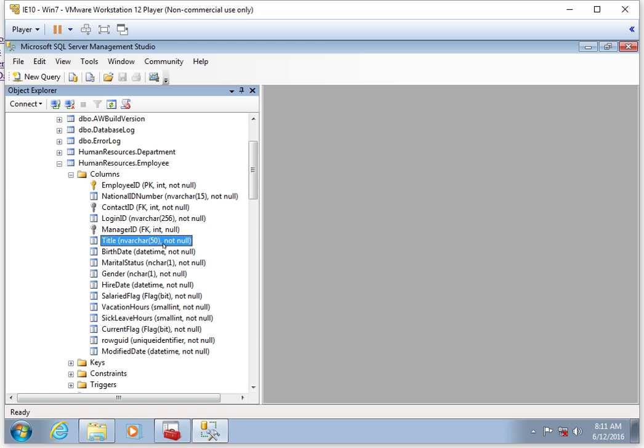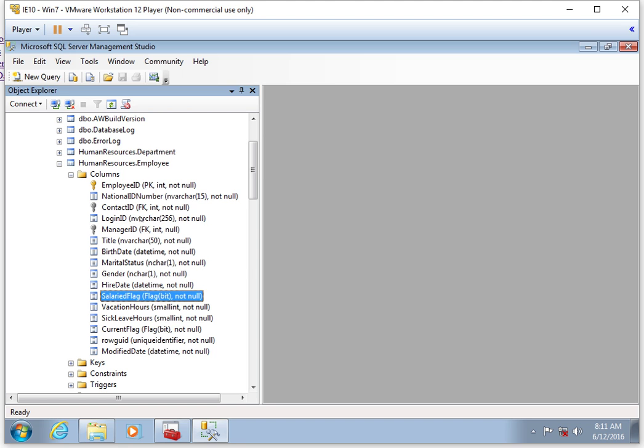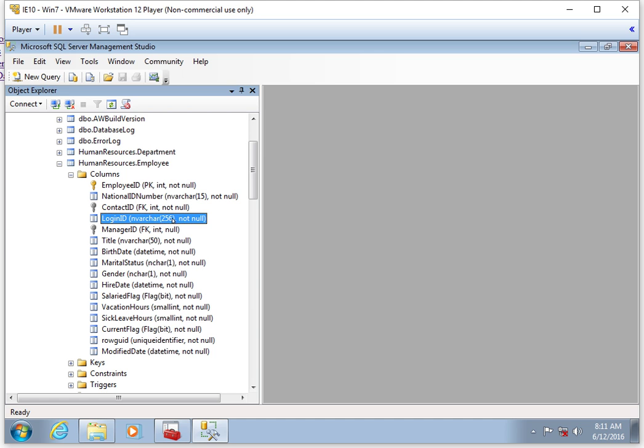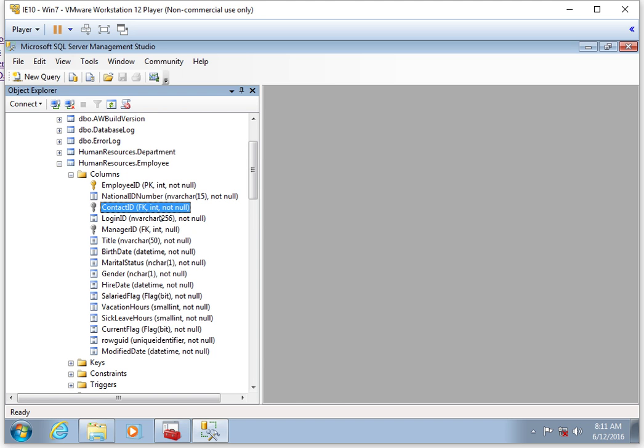At a very minimum, you'll also see in your list of fields a data type. For example, the login ID has a data type of nvarchar 256, which means that it's a variable character field that can have up to 256 characters. Whereas the contact ID, for example, is an integer—INT stands for integer. We're going to learn more about data types later on.